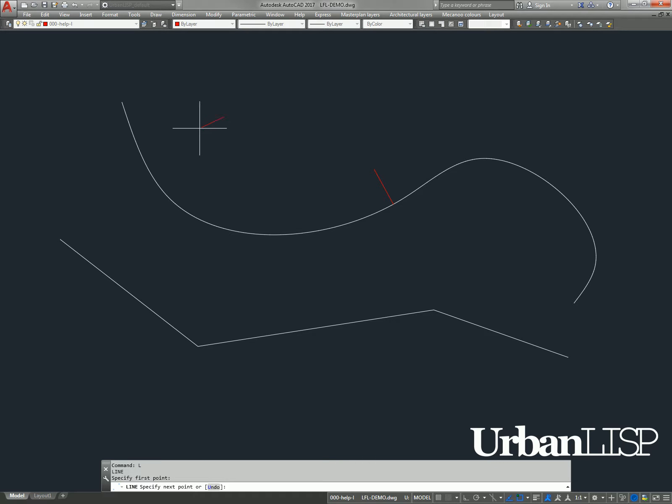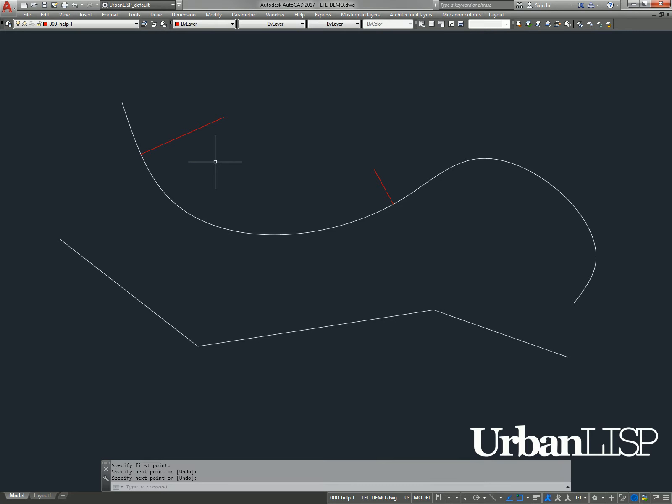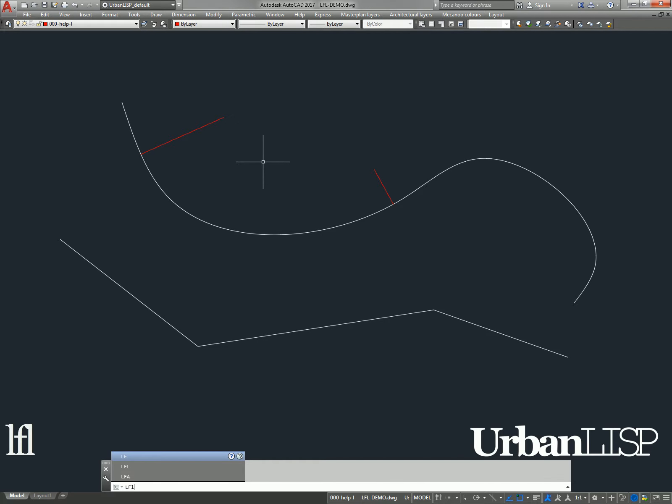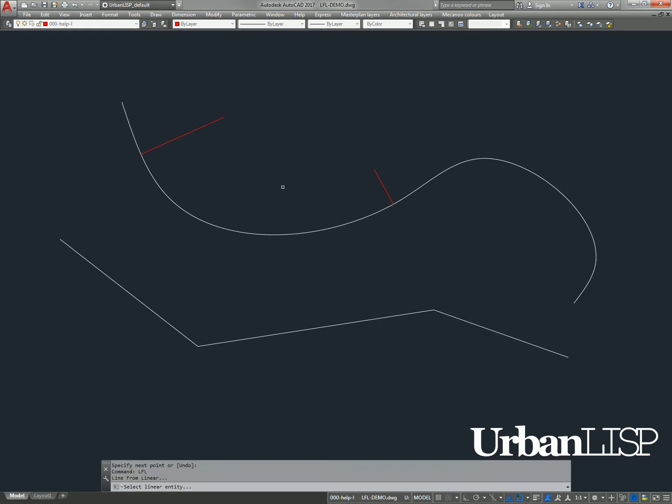To draw a line the other way around, we can use the line from linear command. We start it by typing L, F, L and select the linear entity we want to start the line from.